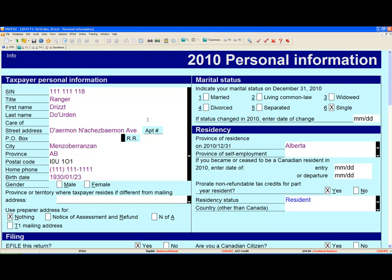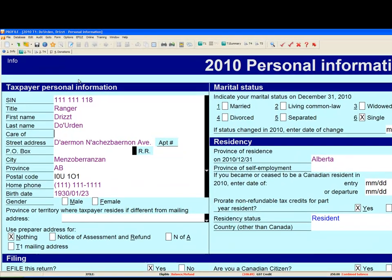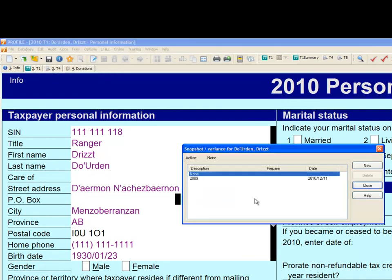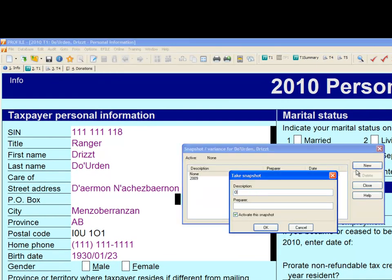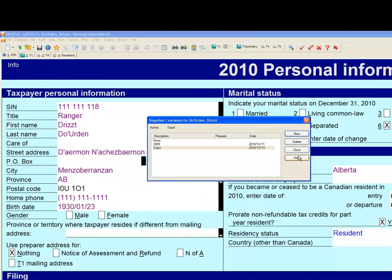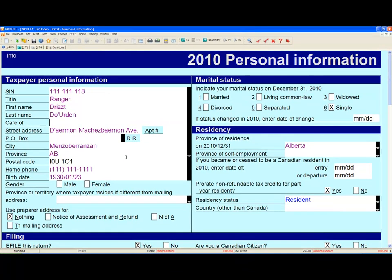Before we make any of those changes, we will take a snapshot — a picture — of this return in its current state. To do this, click Audit in the top menu, select Snapshot Variants, click New, title it something appropriate to this situation, click OK, and then close the snapshot window.